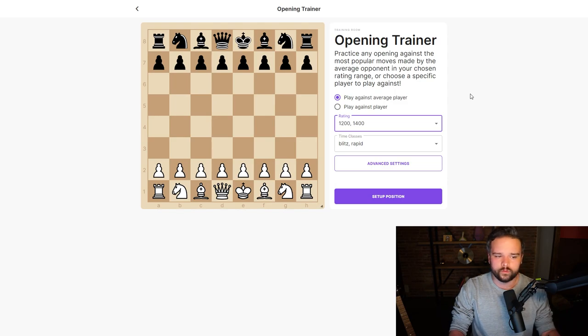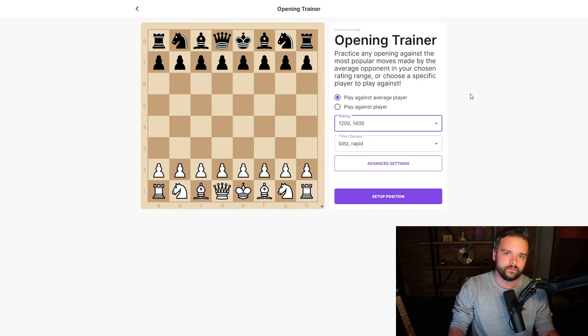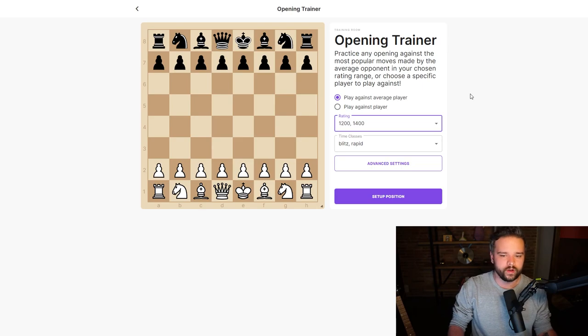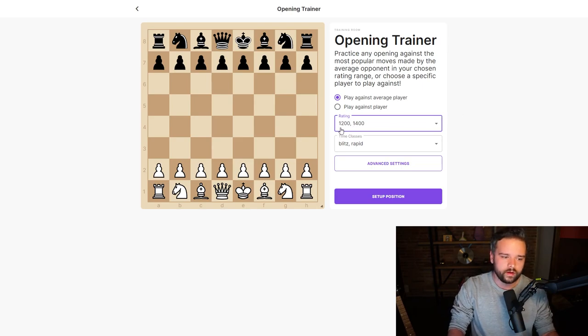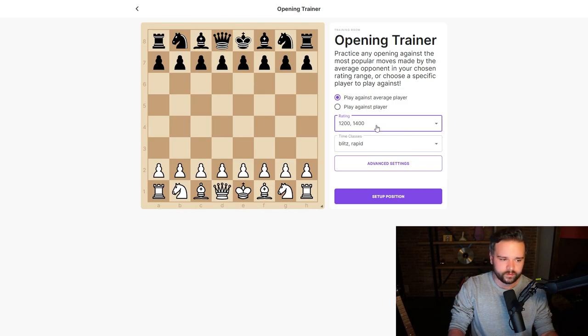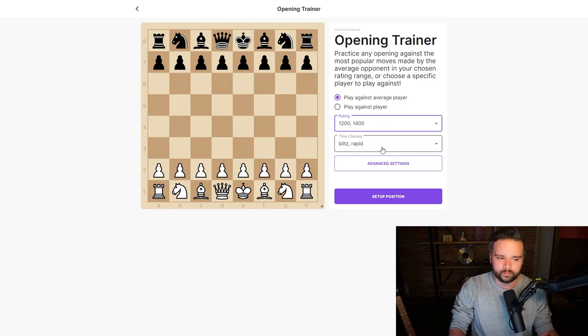What this will let you do is practice any opening against the most popular moves you're likely to find in a real-life game. Let's set this up and have a look through it. Initially, we select the rating—I'll select 1200 to 1400—and we say we want to see what people play in blitz and rapid.